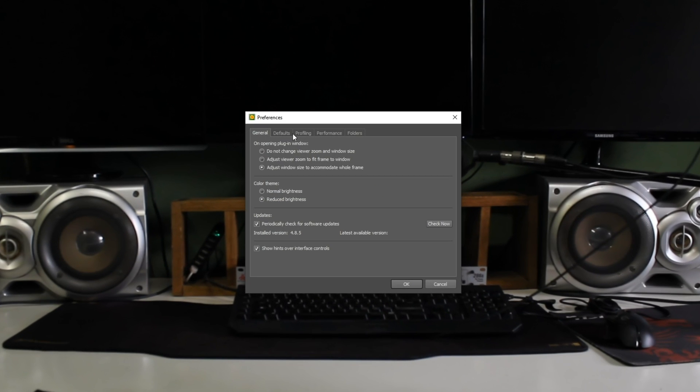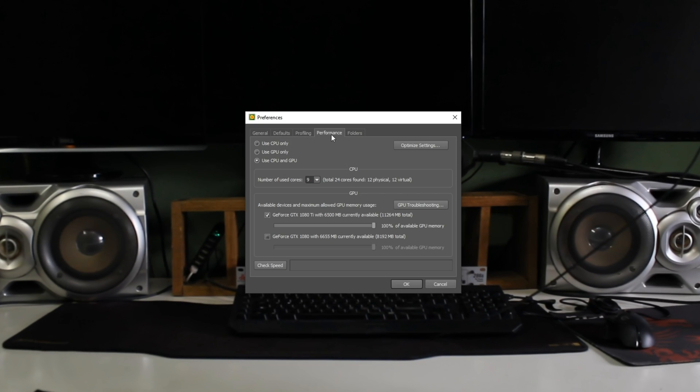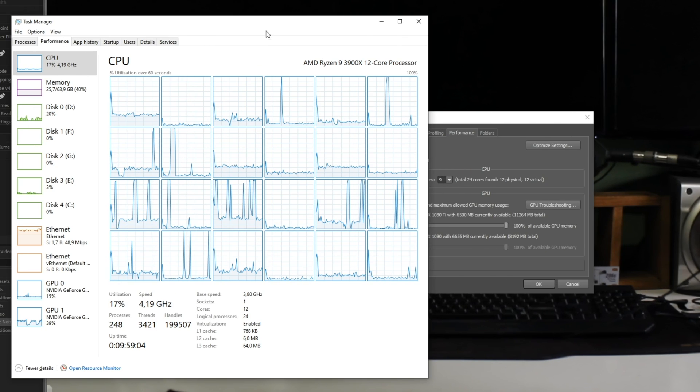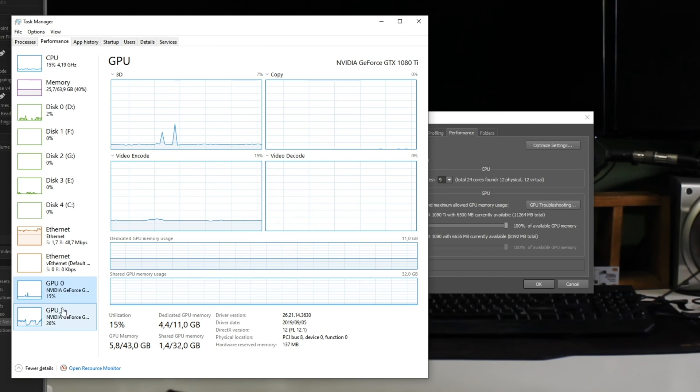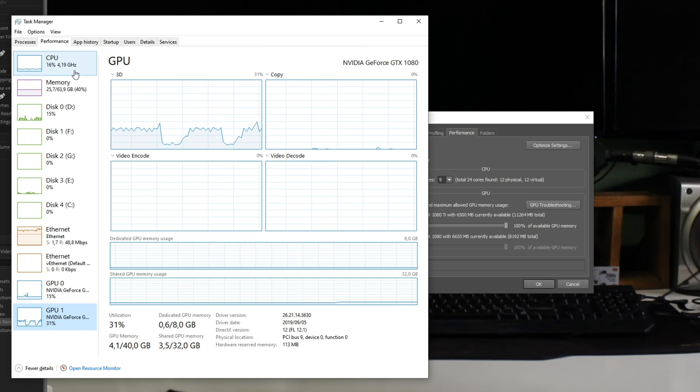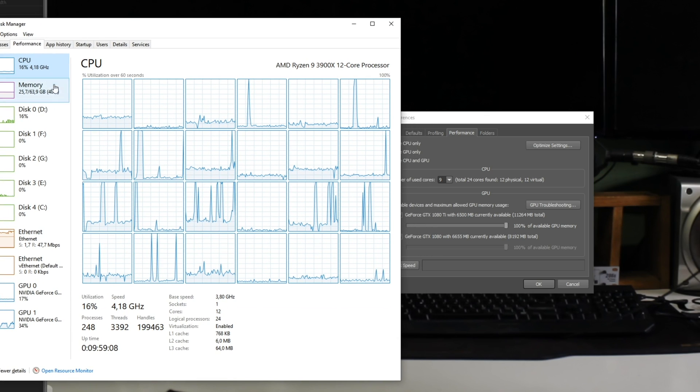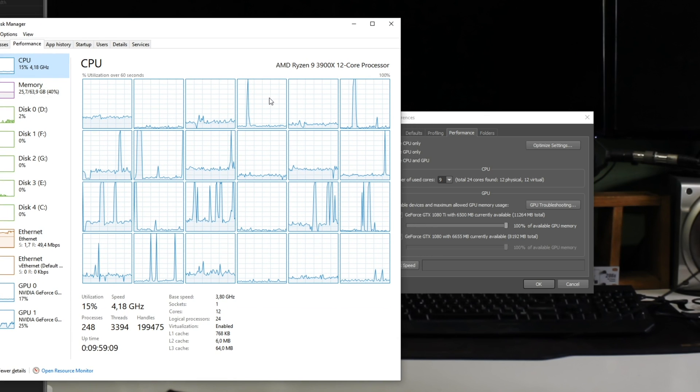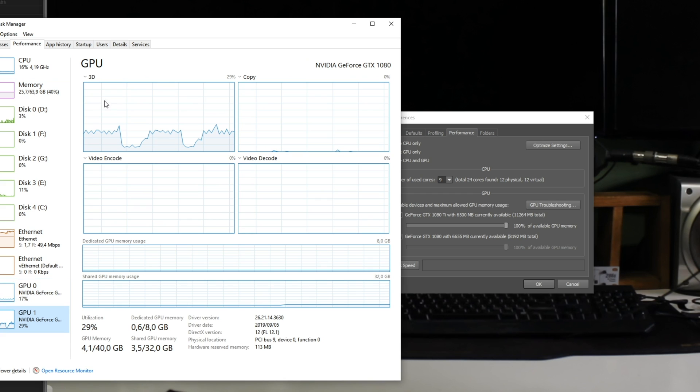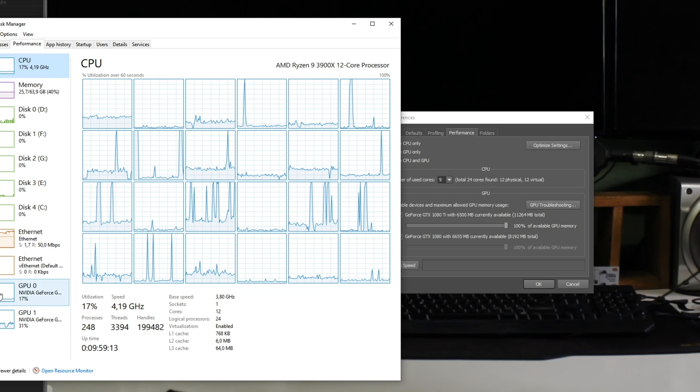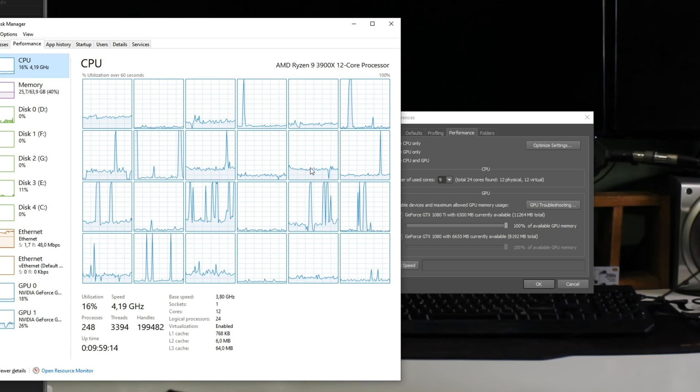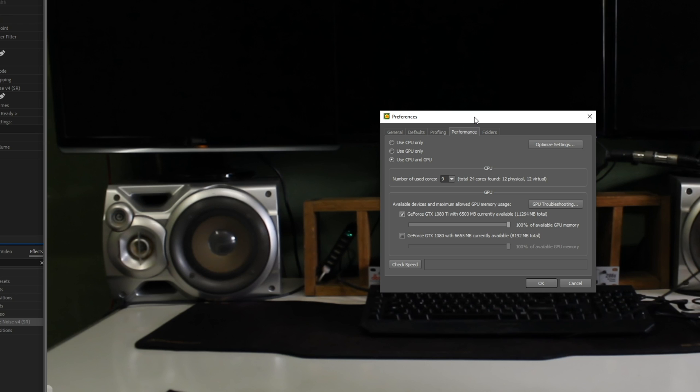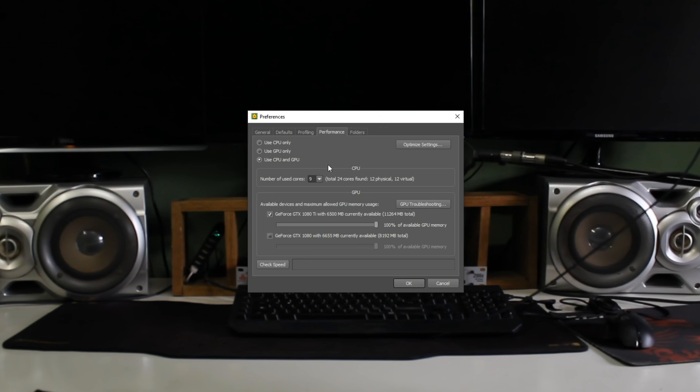So let's go into the performance tab, and you can see that I'm using both the CPU and GPU. If I were to click optimize settings, it would go through a bunch of tests, testing my processor and two graphics cards, and finding the best combination of pure CPU, pure GPU 1, pure GPU 2, all three, and just two in different combinations.